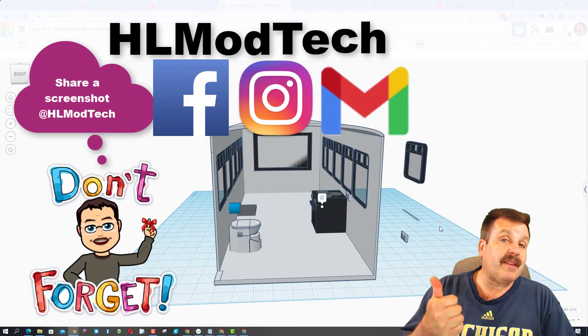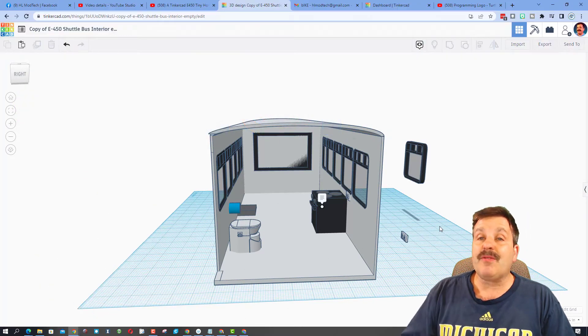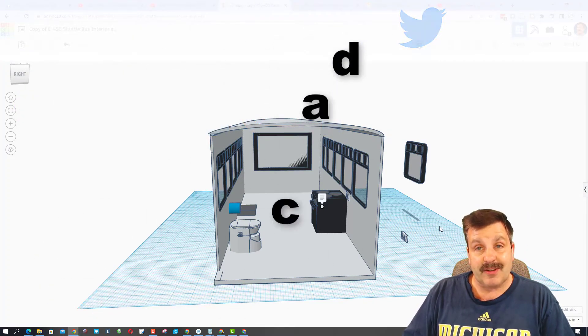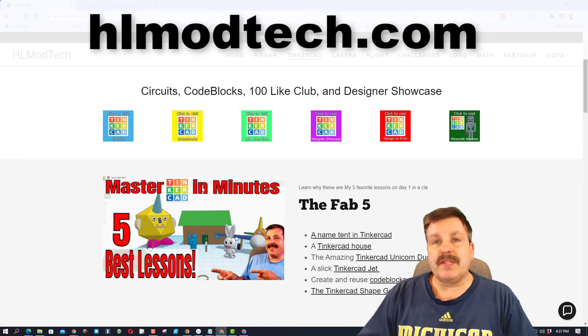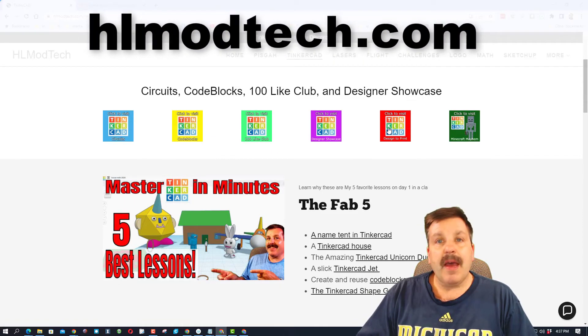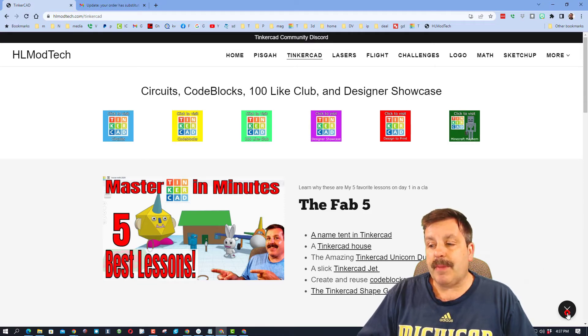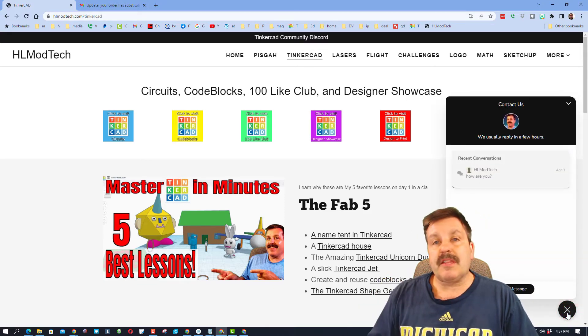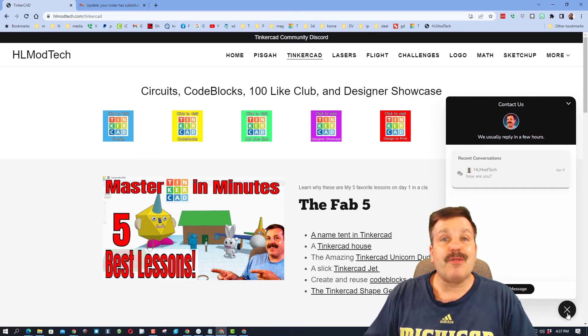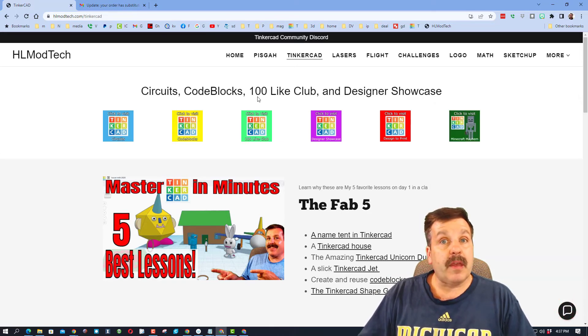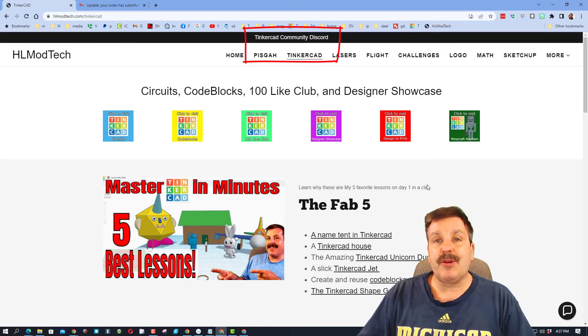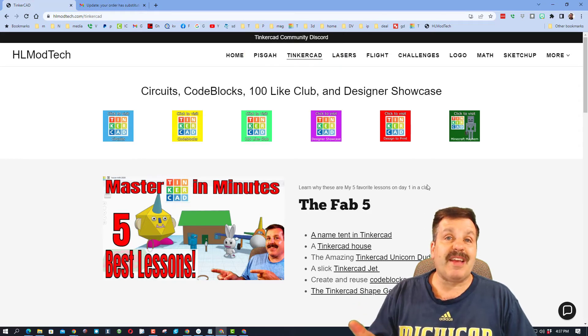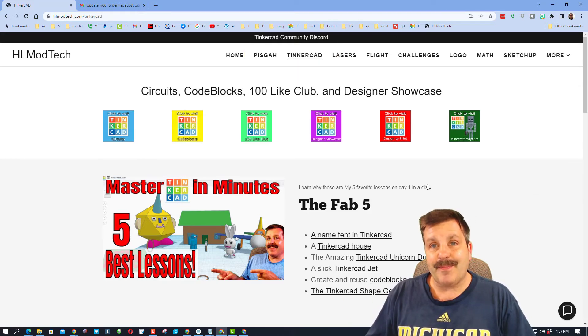I am HL Mod Tech on Facebook, Instagram, and Gmail. You can also find me on Twitter. I am HL Tinkercad. If that doesn't work, don't forget you can also visit HLModTech.com. I've got a page dedicated to Tinkercad, and down at the bottom there's a sweet built-in messaging tool. You can click that button, add your information, and reach out to me almost instantly. An extra bonus is up here: you can also find the Tinkercad Community Discord. It is also a fantastic place to share your Tinkercad ideas and designs with other people that enjoy Tinkercad.